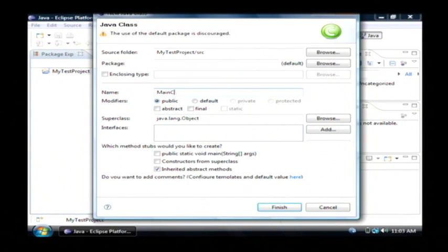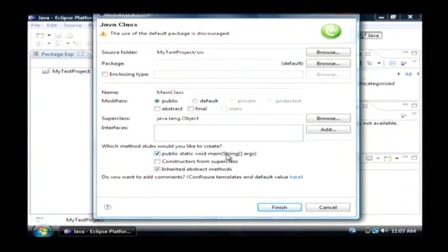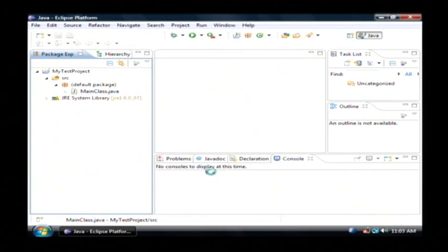Let's call this our main class. Now we want to check this little check box here that says public static void main. That creates for us a main function which is where the program begins its operations.